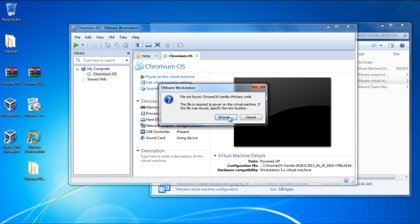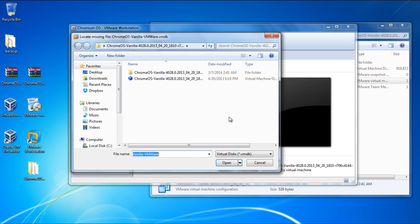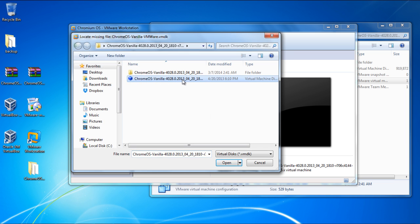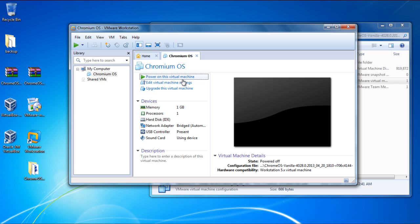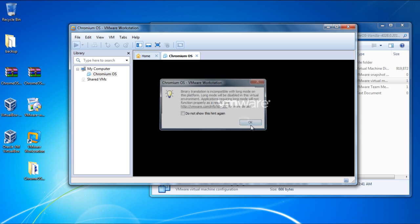Once you do that, it will ask you to locate the VMDK file which is used to power the Virtual Machine. Simply click on Browse and select the VMDK file over here. With that taken care of, the Google Chrome OS will be launched.